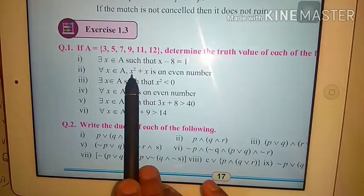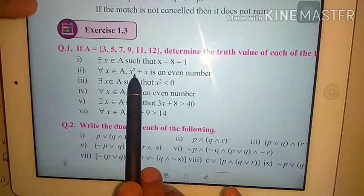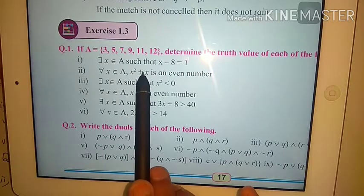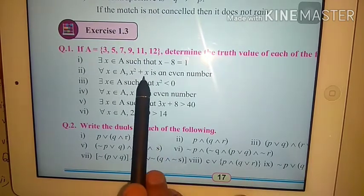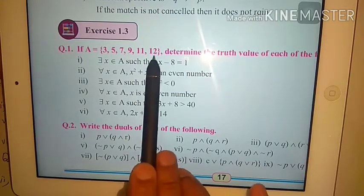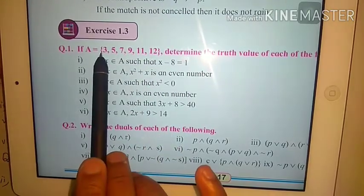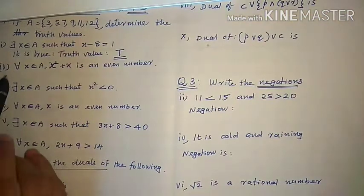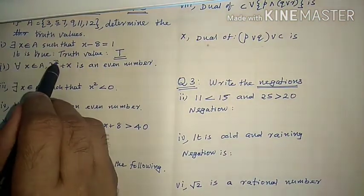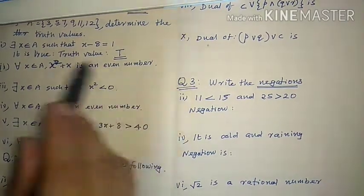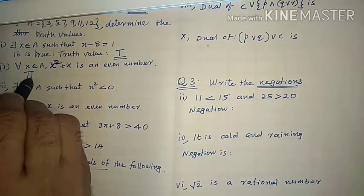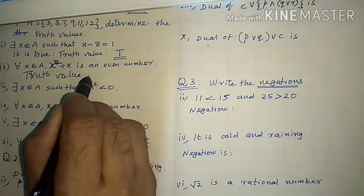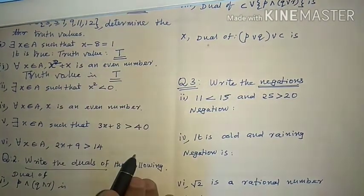Even for x = 12: 12² + 12 = 144 + 12 = 156, which is also an even number. All values in A satisfy this condition. So 'for all x belongs to A, x² + x is an even number' is a true statement. Truth value is T.